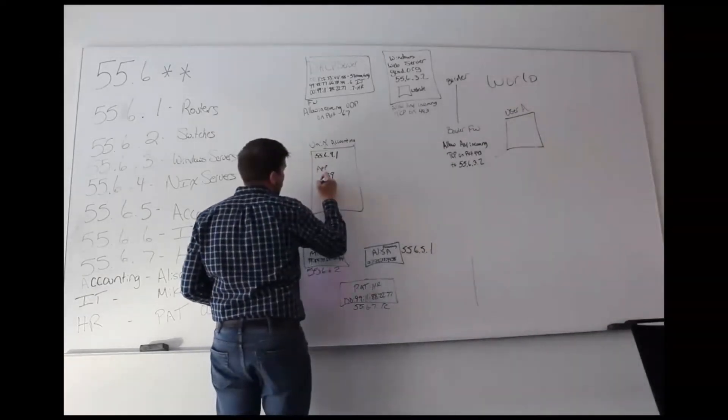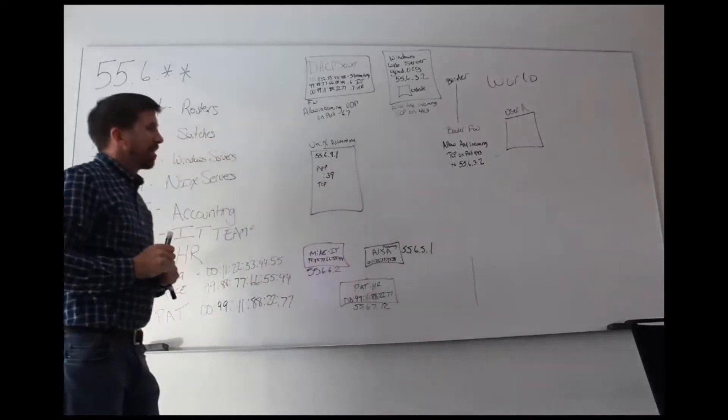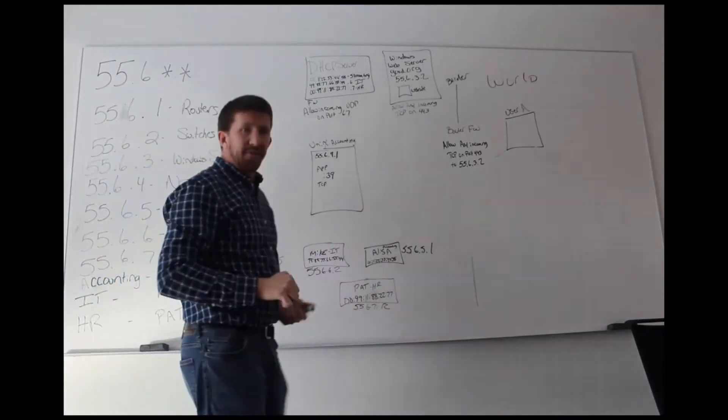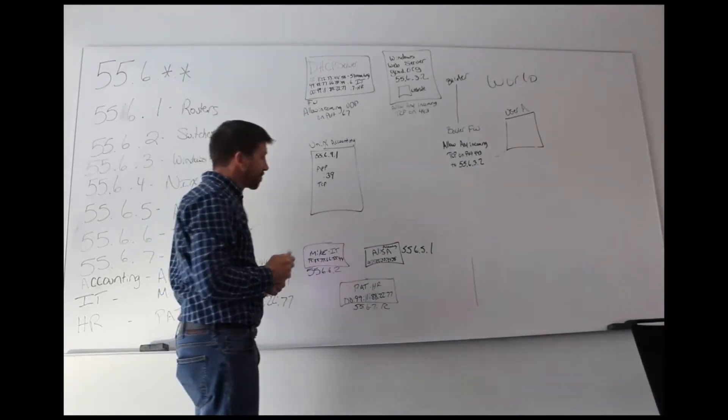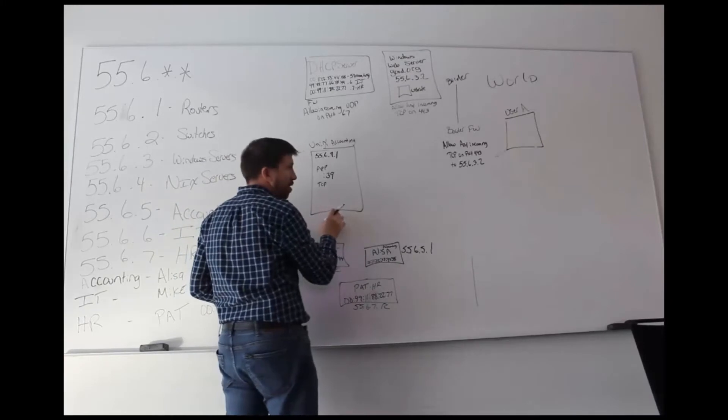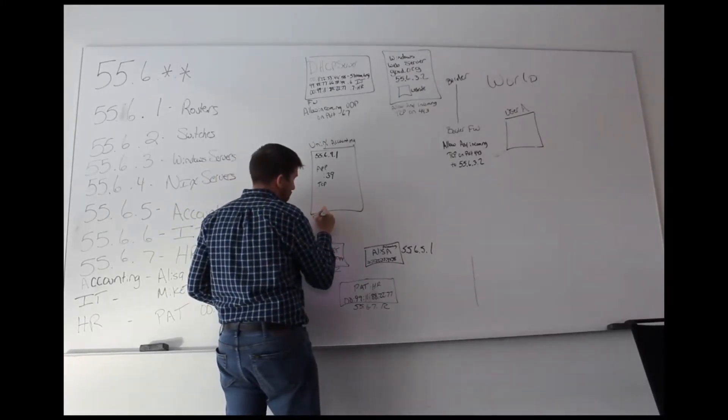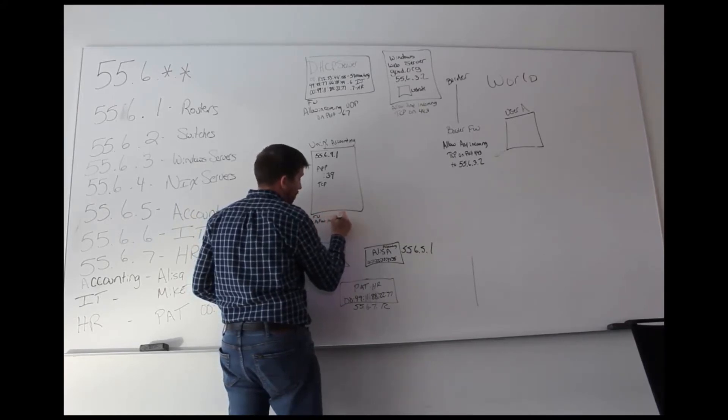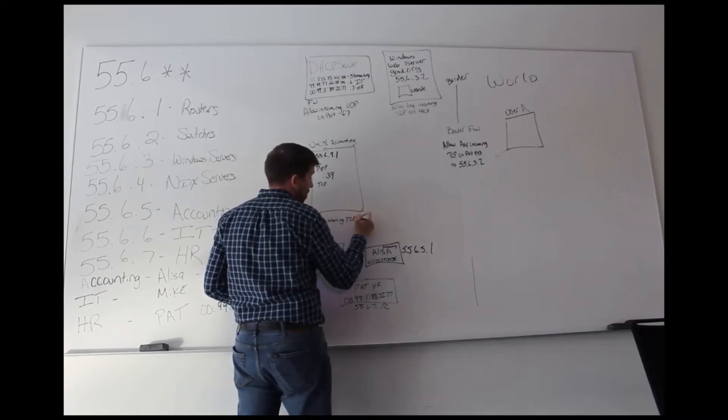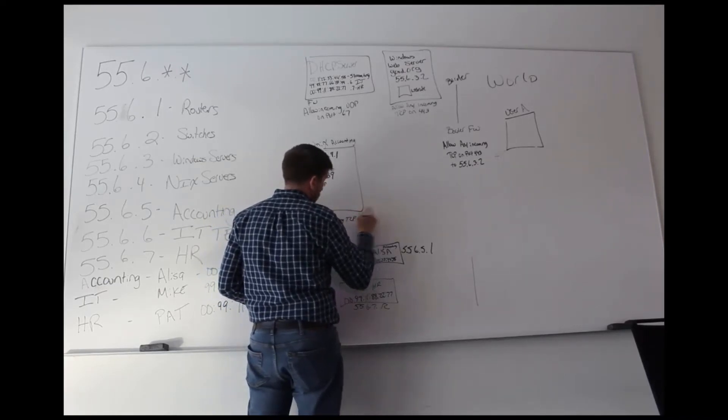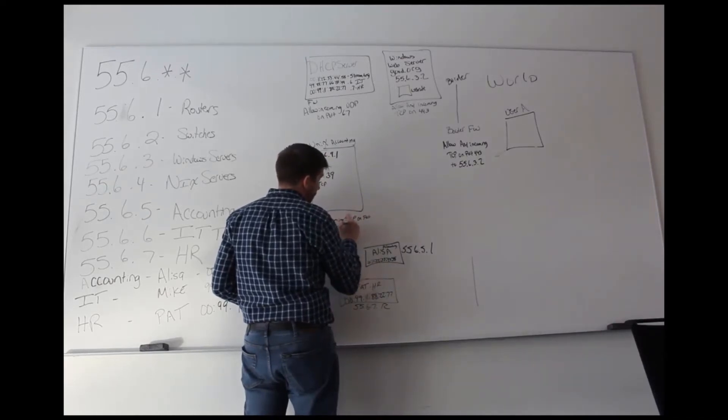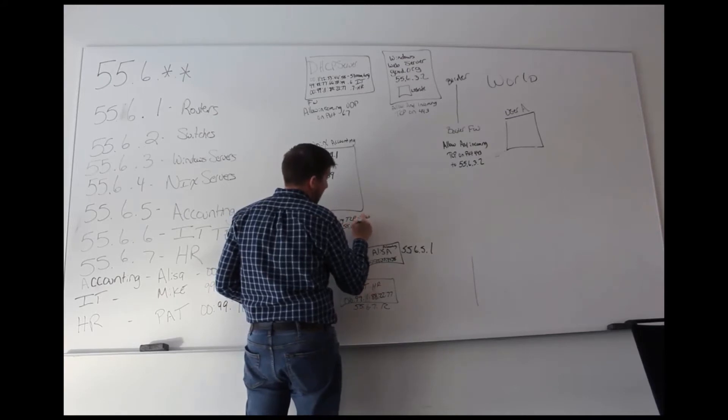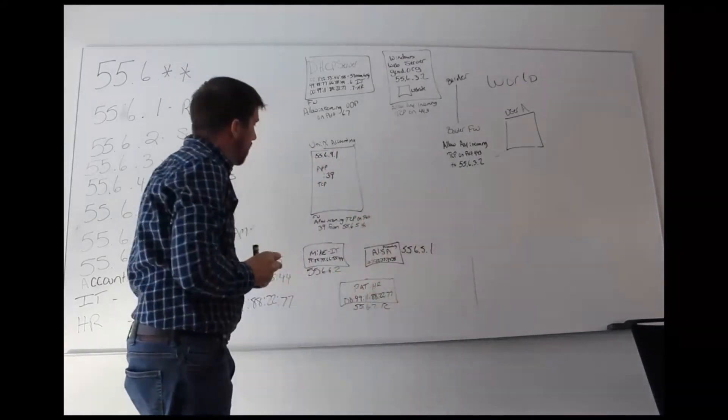And we'll say this is using TCP traffic. Now we want to lock this down so that Mike the IT nerd or Pat the HR specialist can't get access to this application. And so what we'll do here is on our Unix server, we will create a firewall rule that says allow incoming TCP traffic on port 39 from 55.6.5.wildcard.anything.